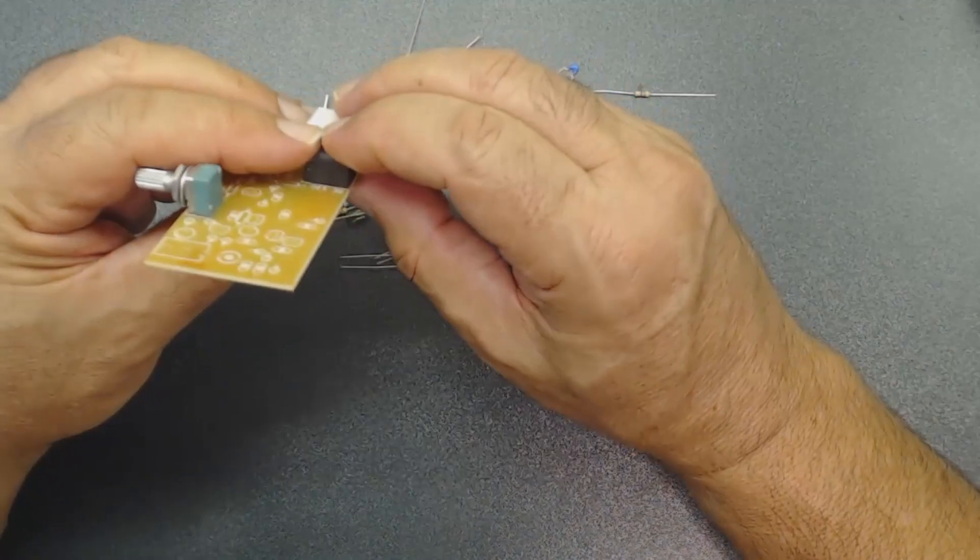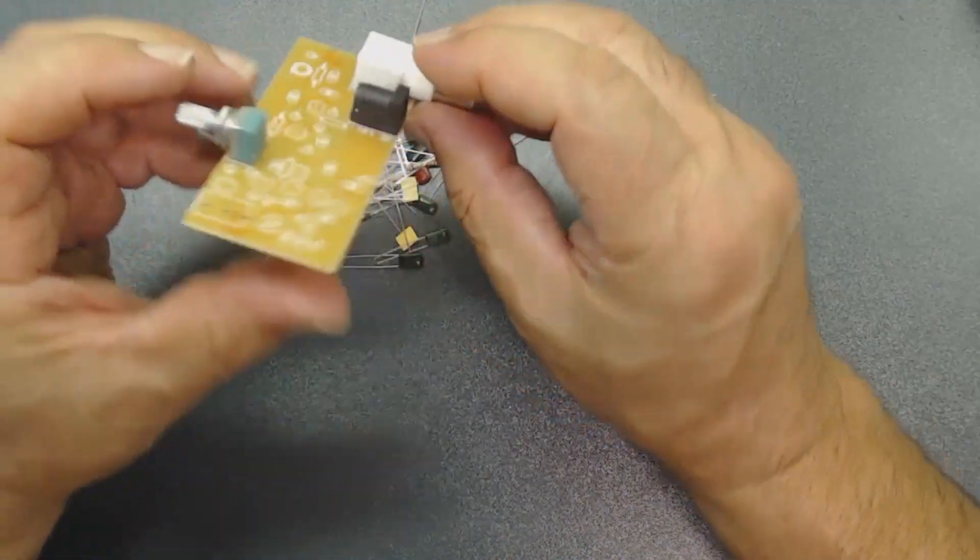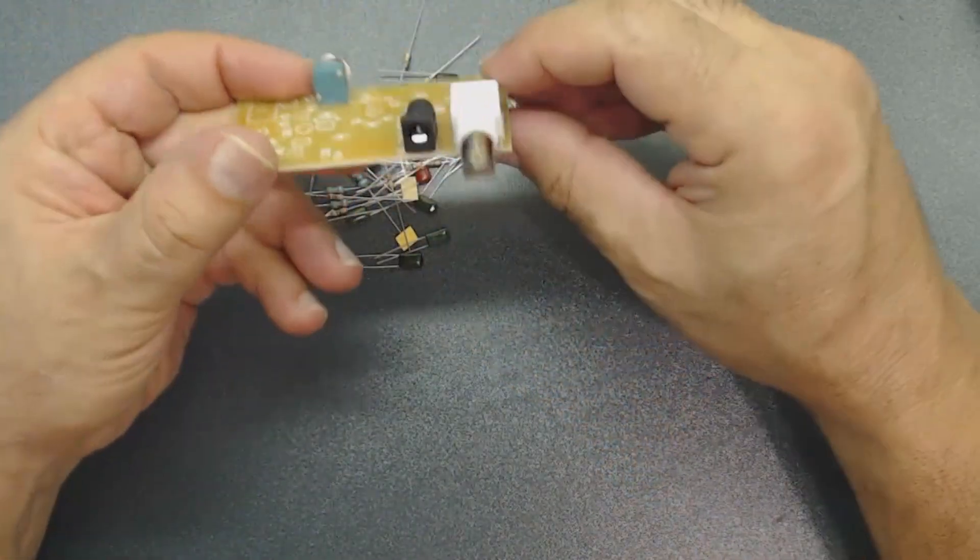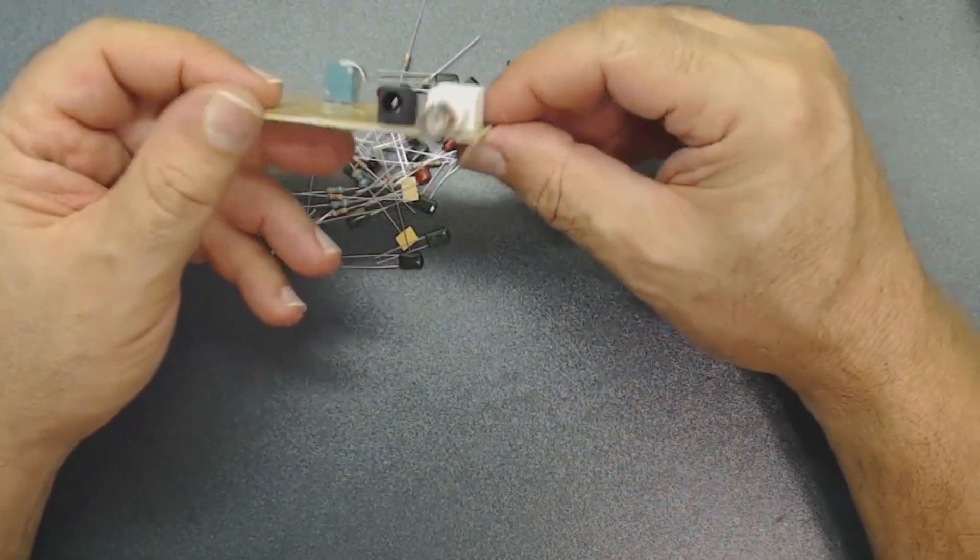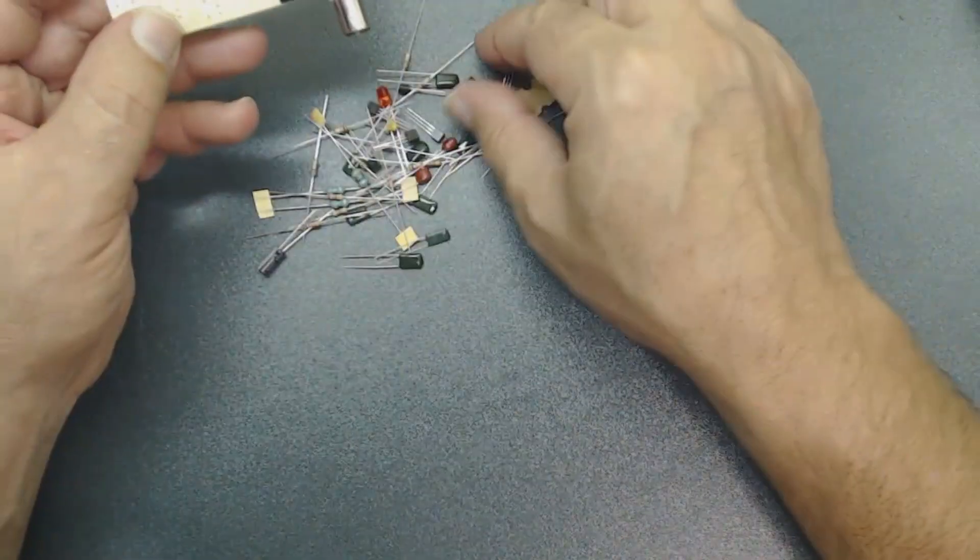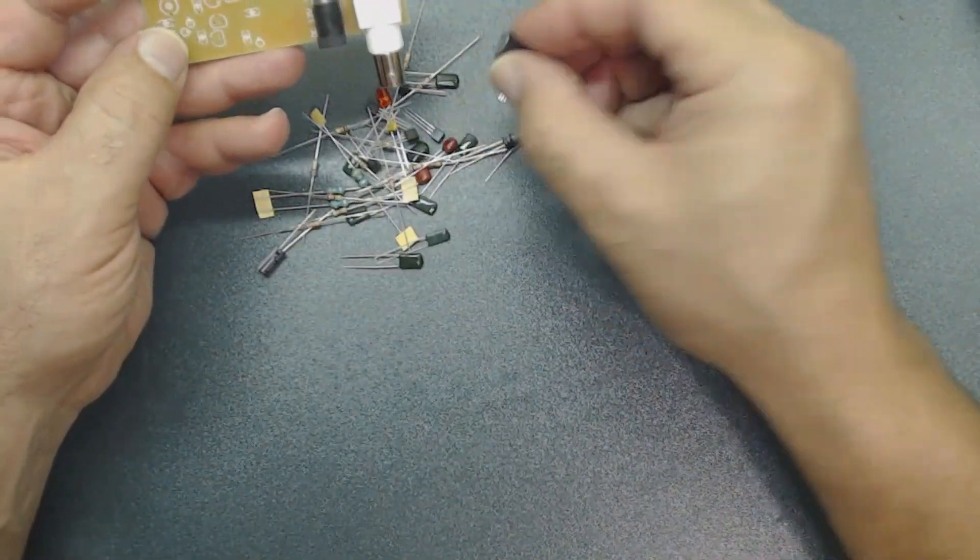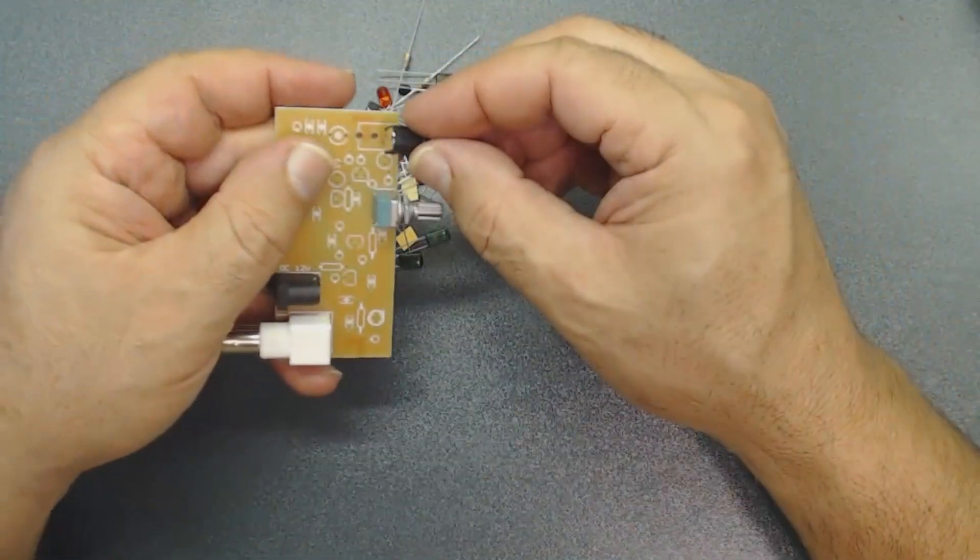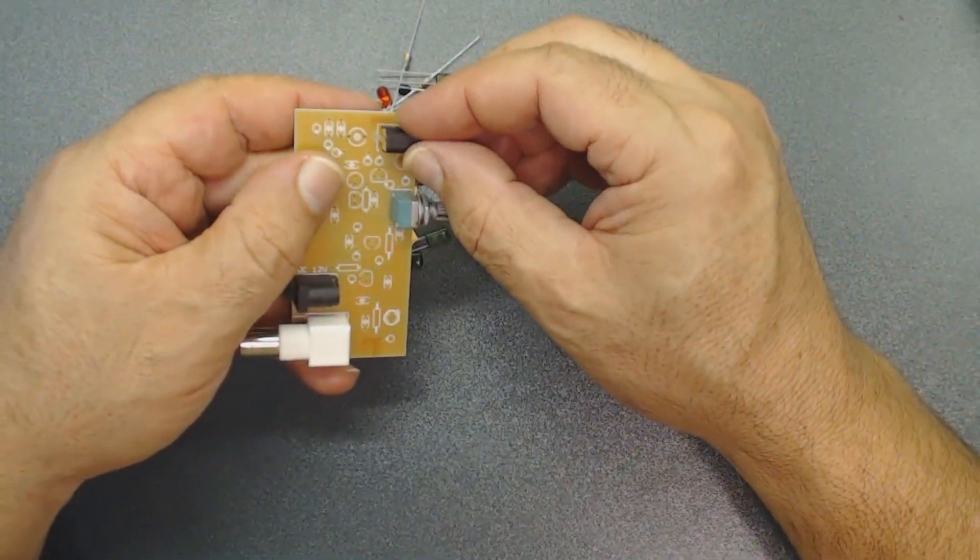Don't laugh if this doesn't work. Remember that I do not have any electronic background and I do this as a hobby. Just be nice, all right?